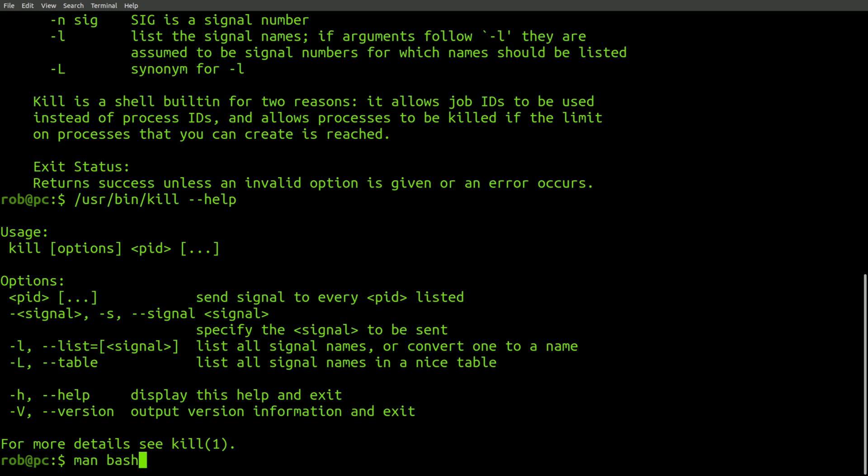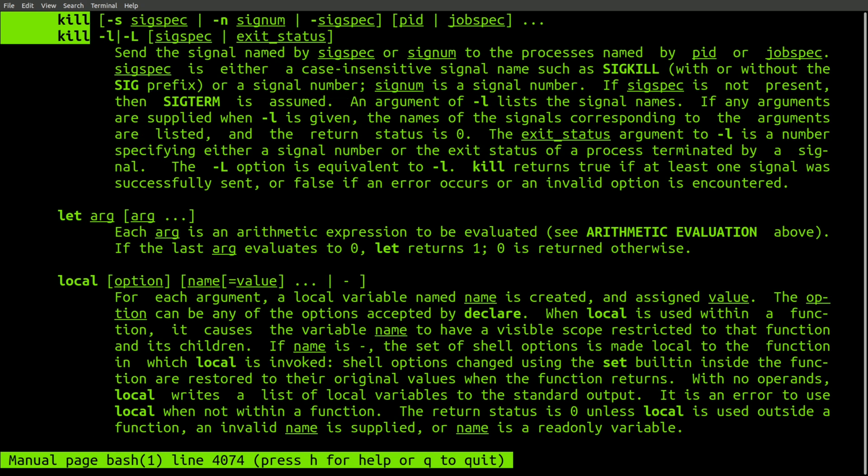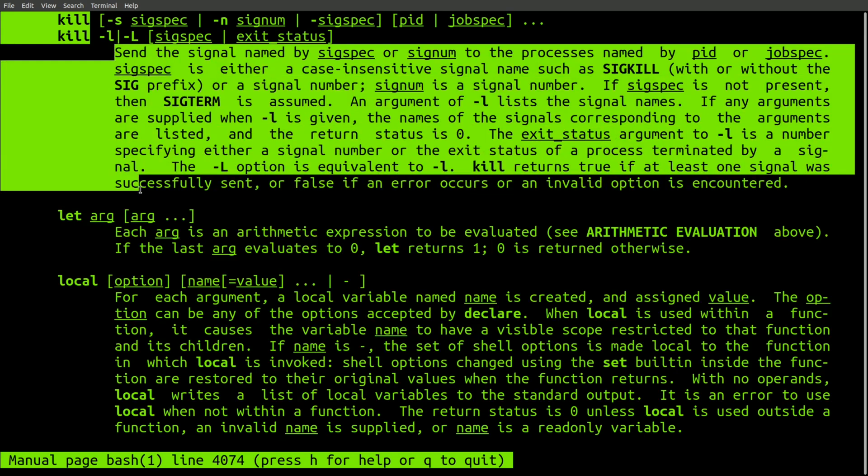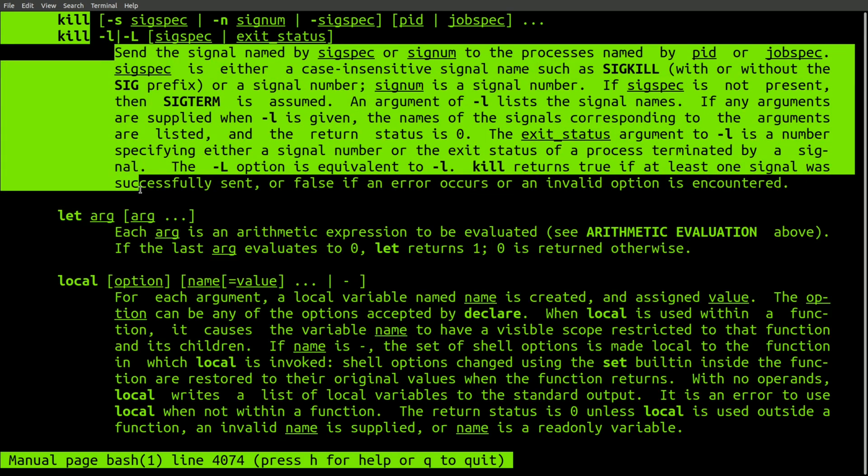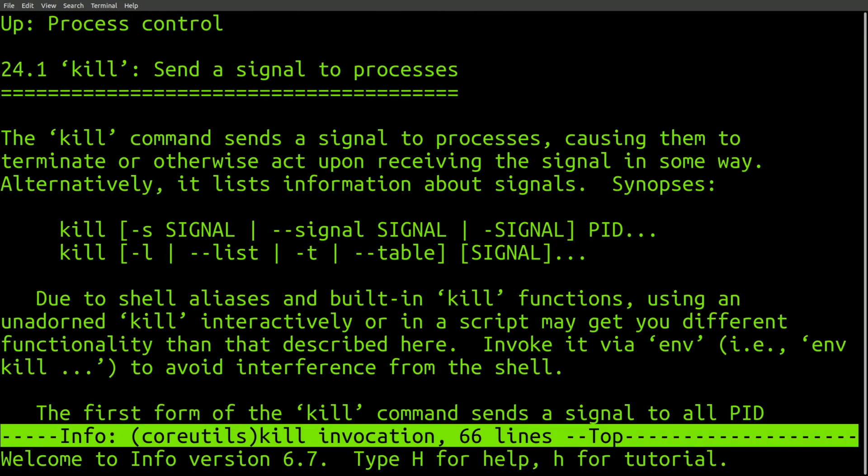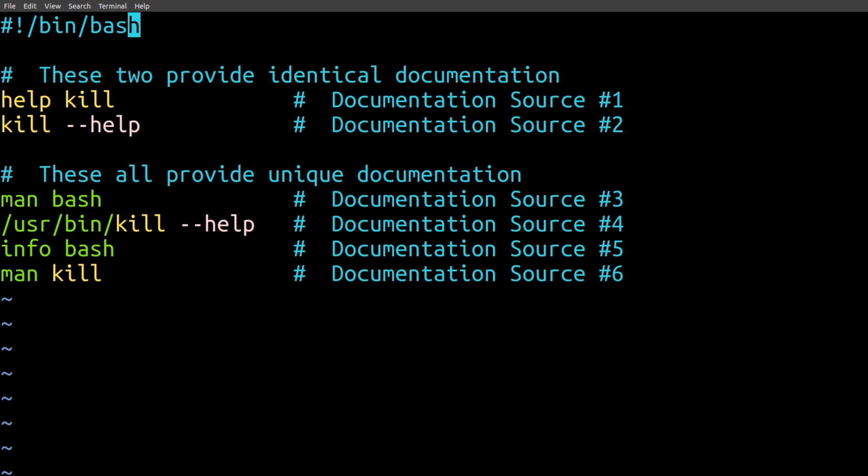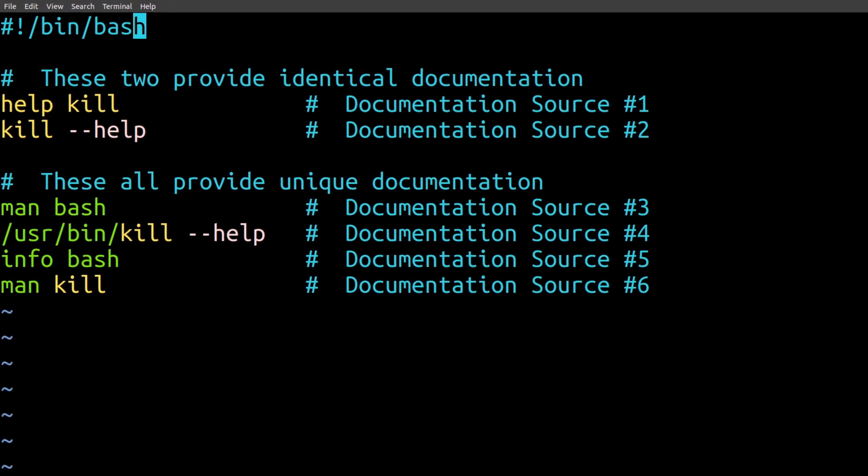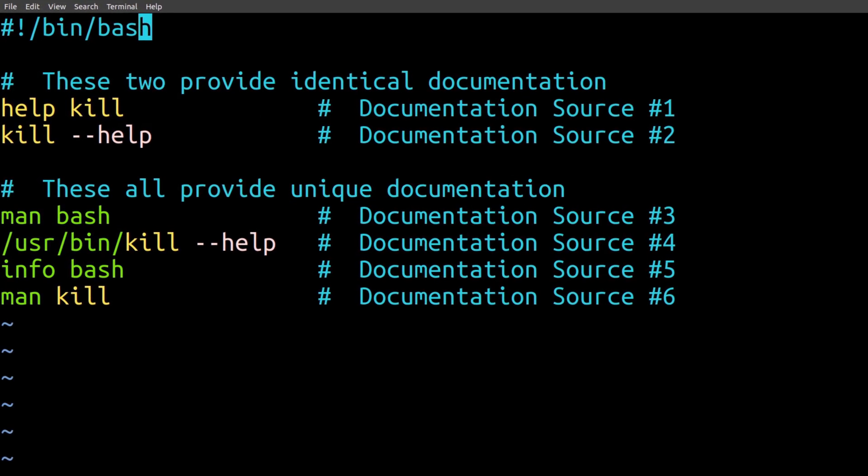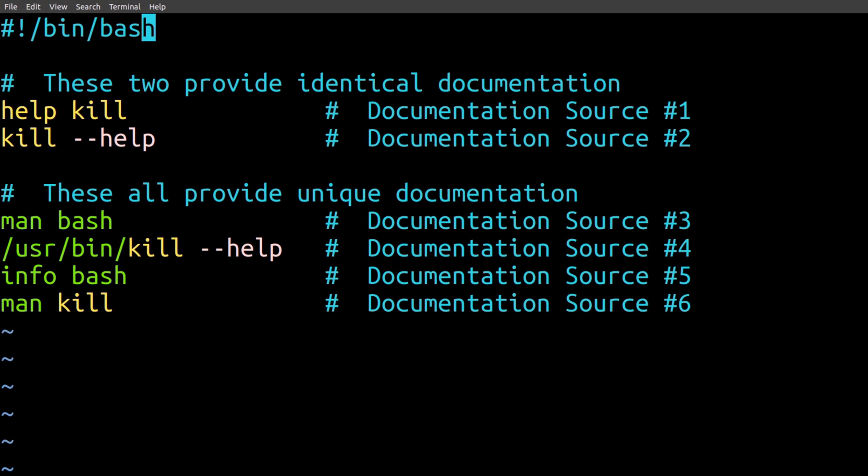In addition to this, the man page for the bash shell also has a dedicated entry for this command, which is visibly different from the help page. And of course, we can't forget the info page documentation. As you can see, this leaves us with six different documentation sources for the kill command, five of which are unique.